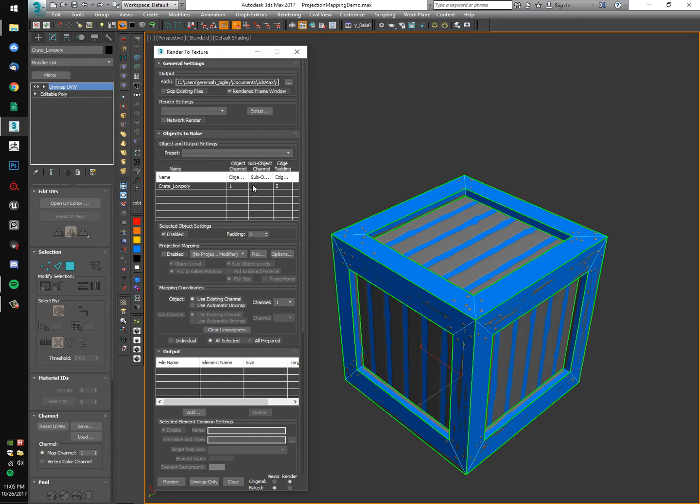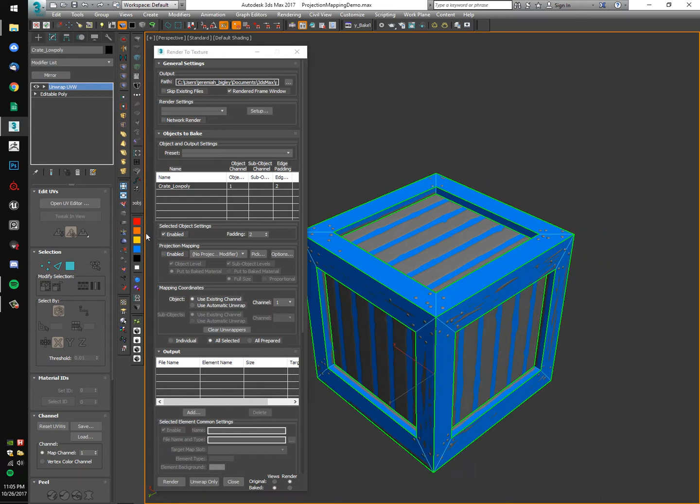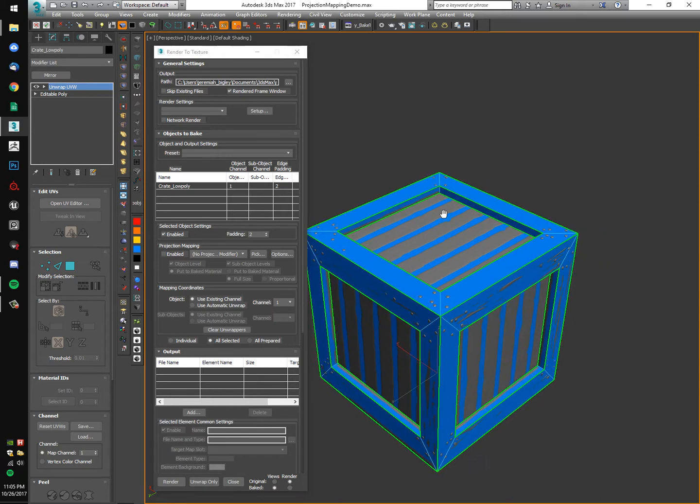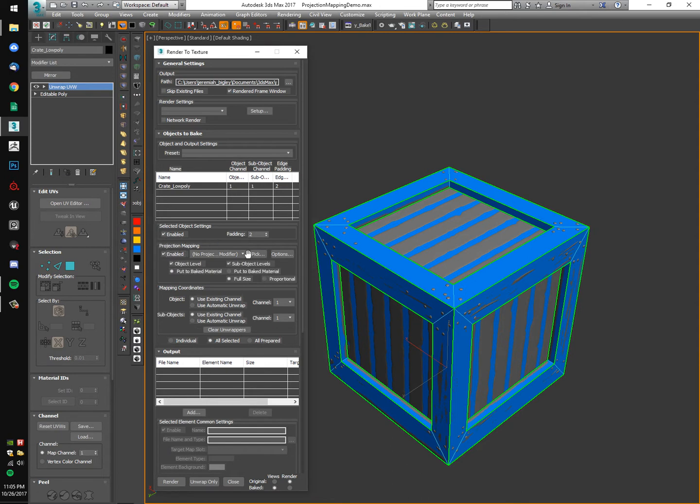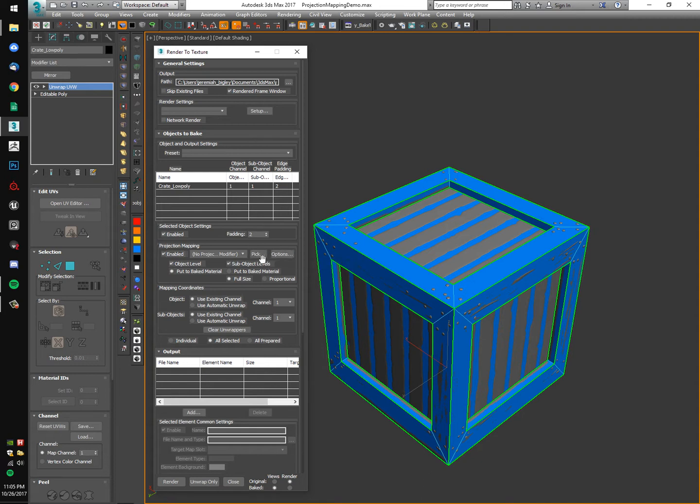I'm going to roll through my settings. First things first, I'm actually going to enable projection mapping and you're going to want to pick the mesh that we're trying to pull information from. In our case, that's the high poly.